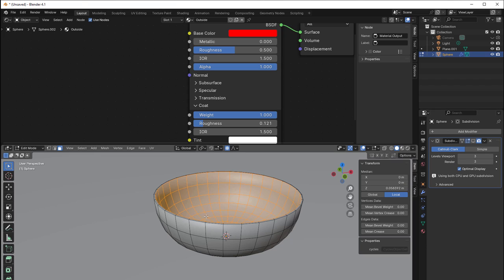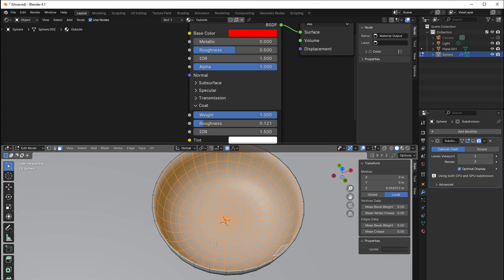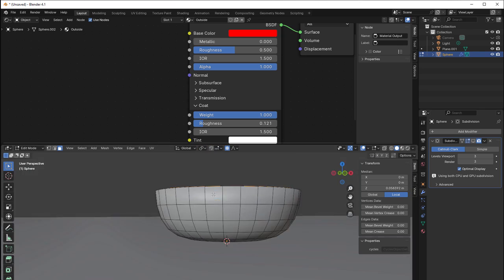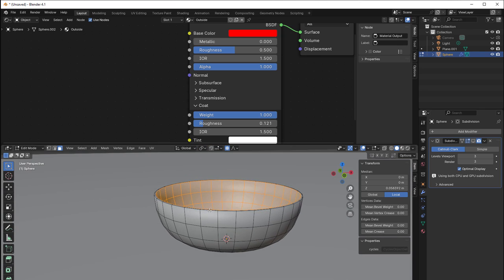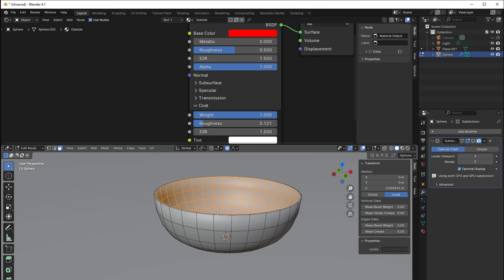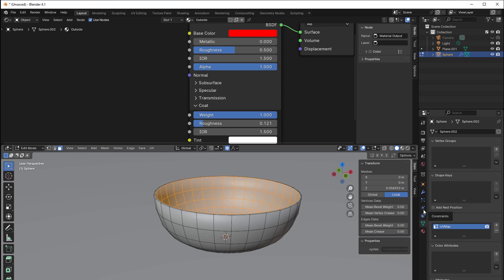And if I now select everything on the inside, which I've done now here, and nothing is selected on outside, I can then go to the data object here. And here you can see it says vertex groups.